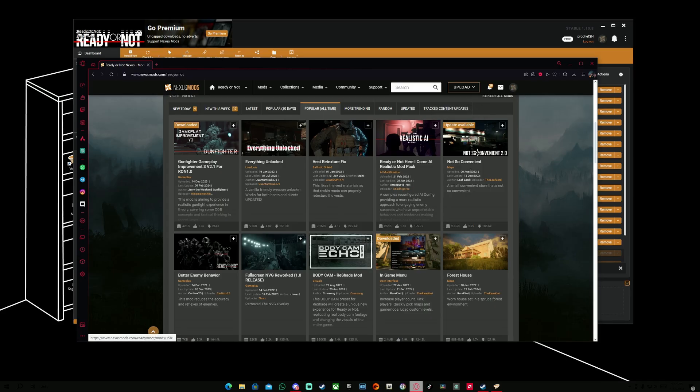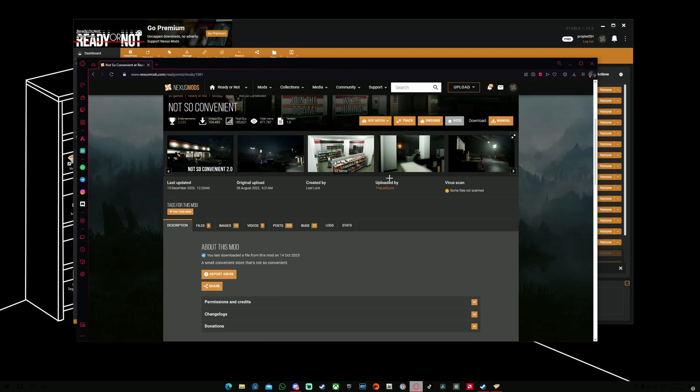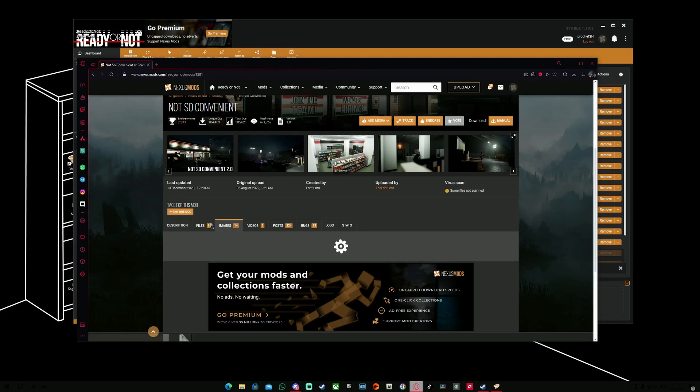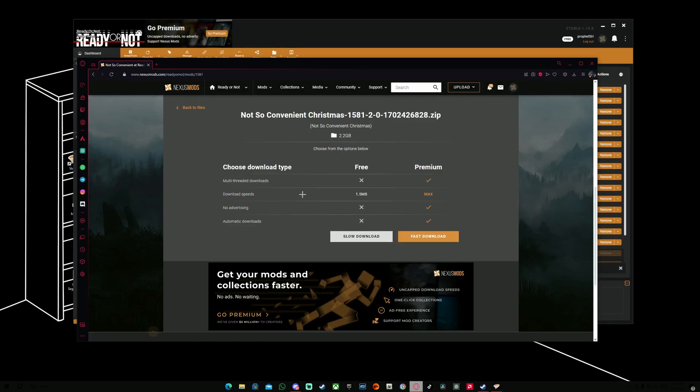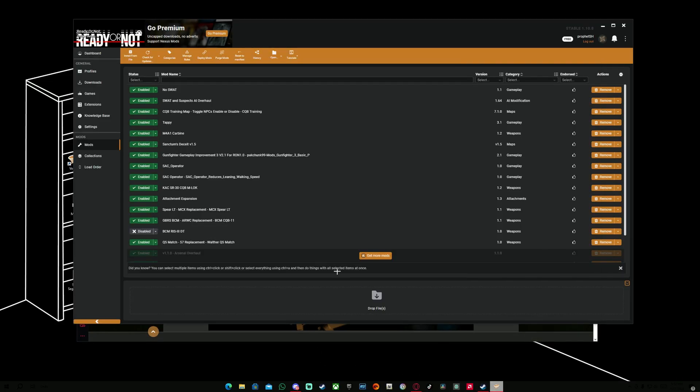If you want any other mods, you can just go ahead and do the same thing as I did. For example, Update Available for this one. You're going to go in File section, Mod Manager Download, and then when you download it, it's automatically going to put it in your Vortex Mod Manager section. That easy.